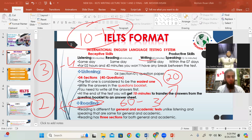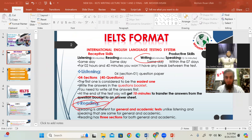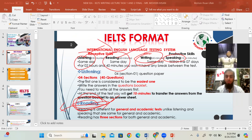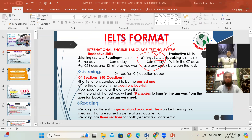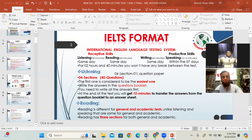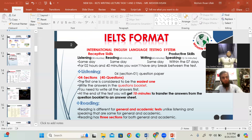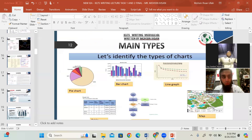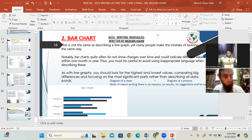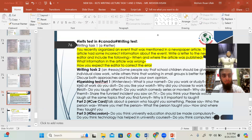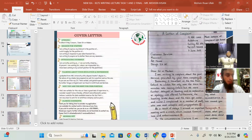For the writing section, it is also 60 minutes total, with two questions. Question number one for academic students involves a graph or diagram — you write about it. For general students, question number one is letter writing. Listening and speaking are the same for academic and general. Writing only differs in question one, and reading differs in the first two passages.